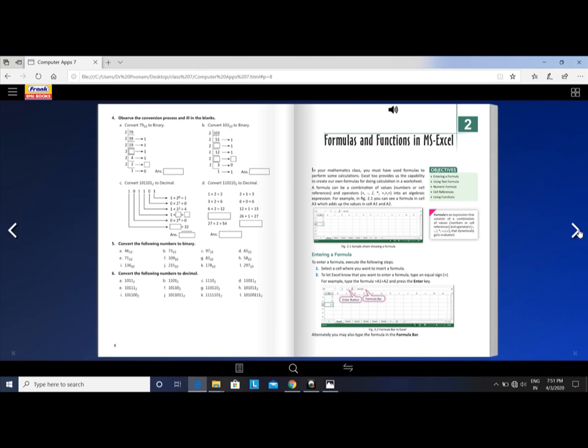Microsoft Office. MS Excel, also separately known as a spreadsheet. In your mathematics class you must have used formulas to perform some calculations. Similarly, Excel provides us the capability to create our own formulas during calculation in a worksheet.